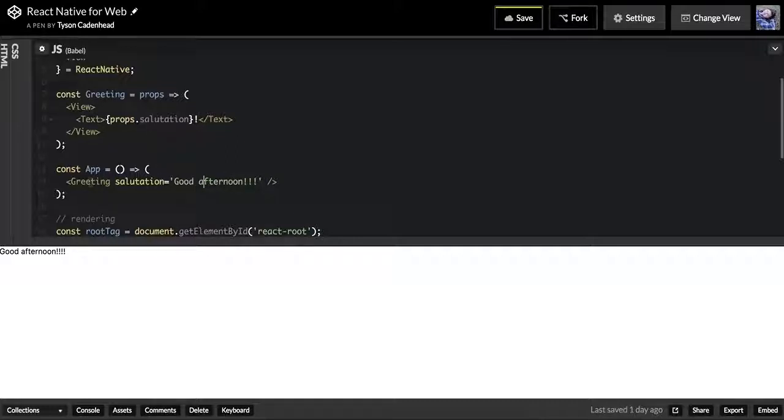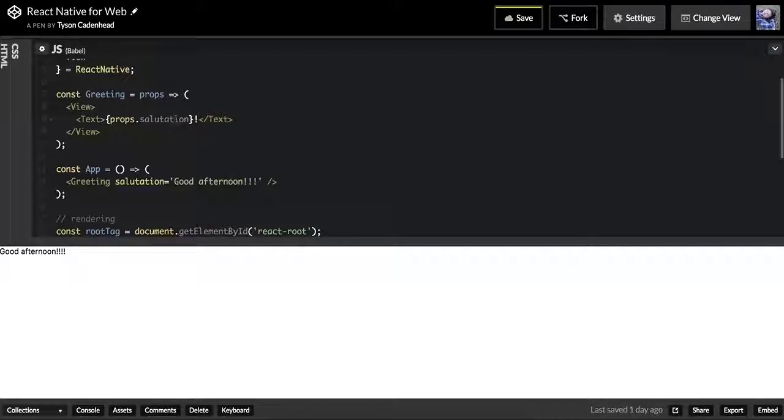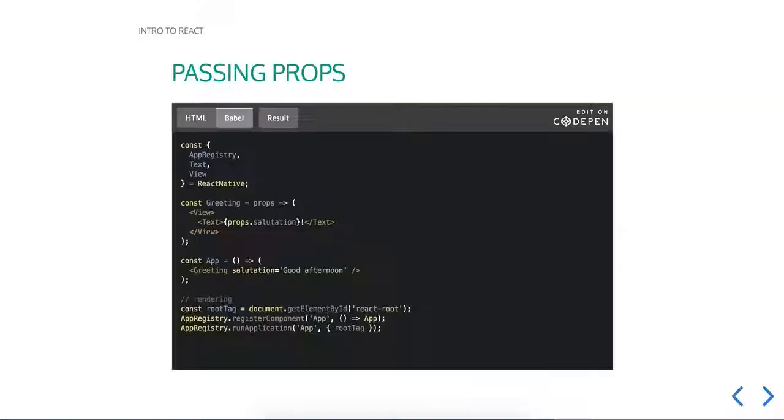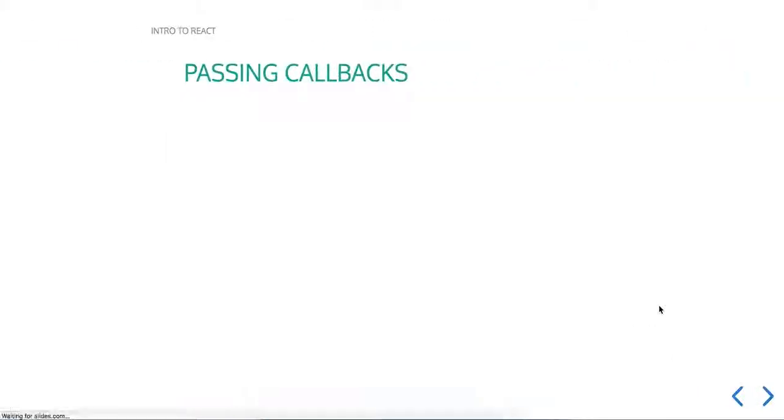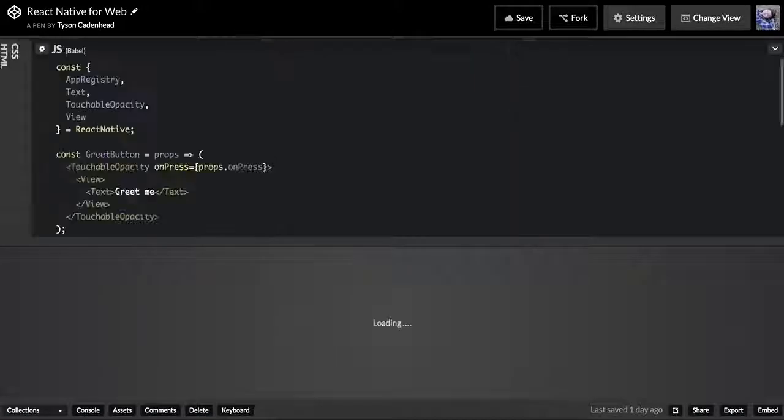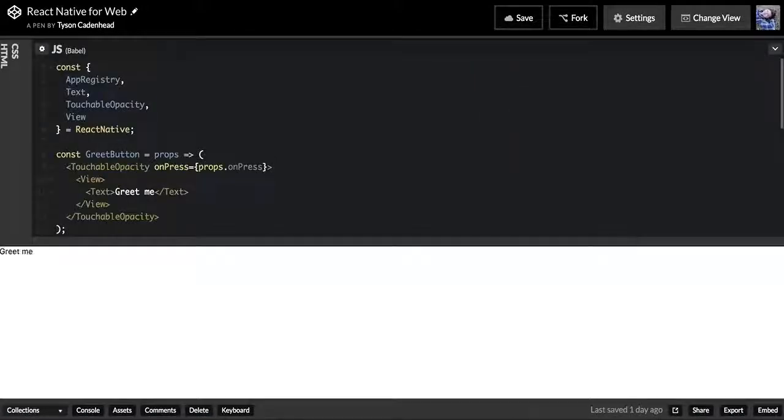We'll get into changing things when we get into our stateful components, which will be the next episode. But for now, just know that you're not going to be able to change your props, and that's a good thing because it's going to make your application a lot more predictable.